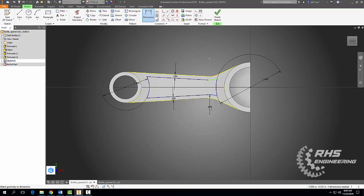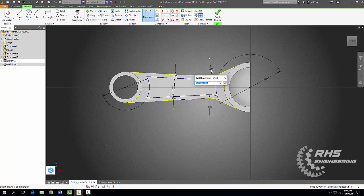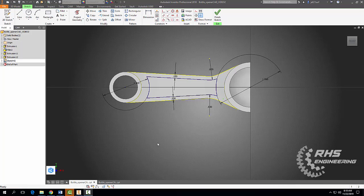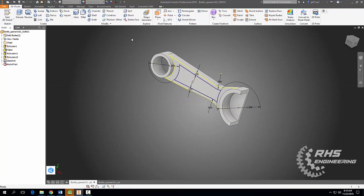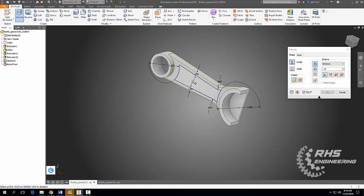Always good practice to make sure everything is fully constrained when necessary. Looks good. Now let's finish our sketch and extrude into our bottle opener a distance of 0.19 inches.